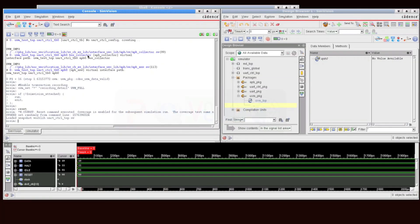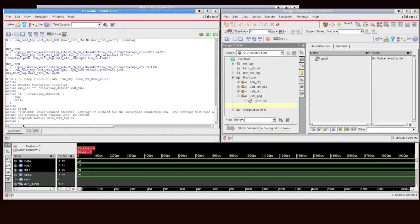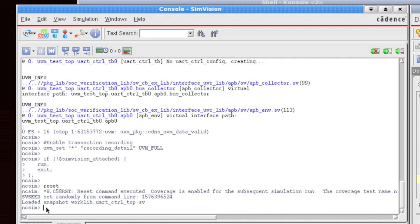So I'm going to switch now over to our demo. This is the same environment we've been using on all the other demo videos throughout this series. On the left-hand side we have our console window, and if you're using the Cadence System Verilog UVM solution, in other words the Cadence UVM library...